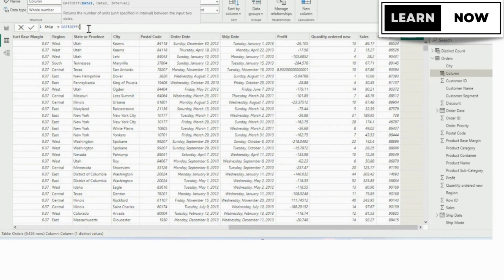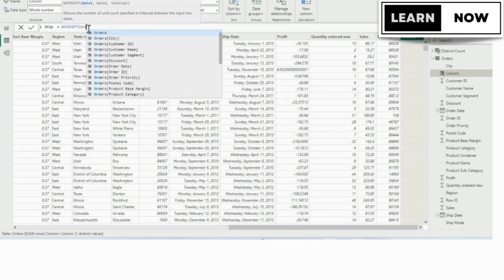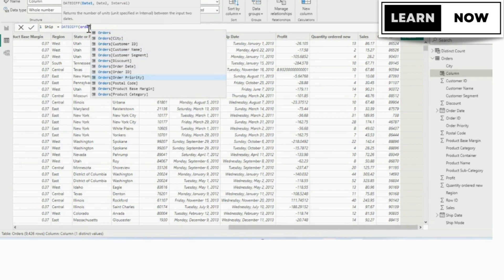It's waiting for the date one argument right now, which is why that's in bold. We're going to start typing orders for the name of the table, and we're going to arrow down in the list until the order date is highlighted. We're going to tab it in and we want the entire date.